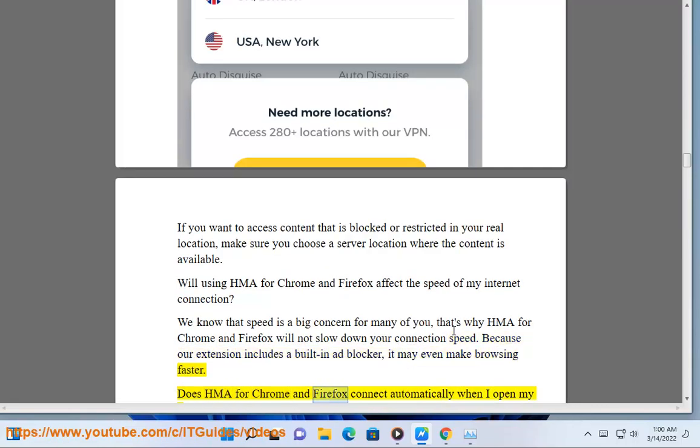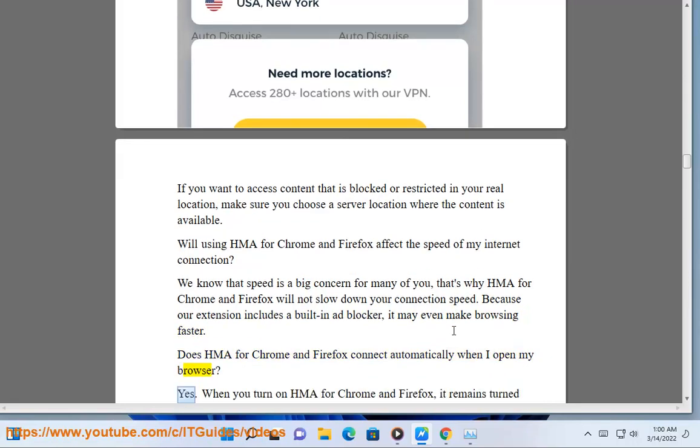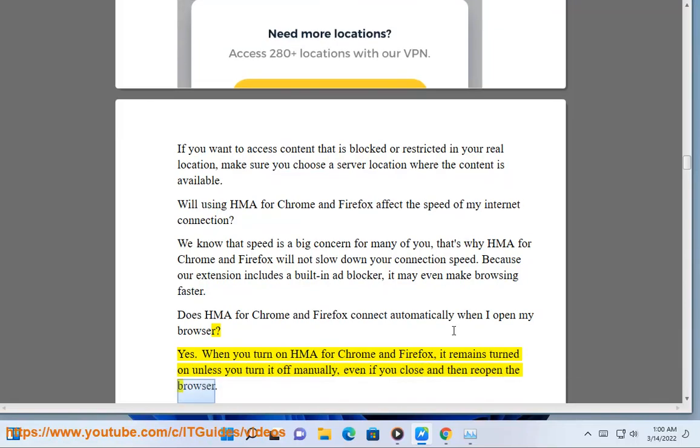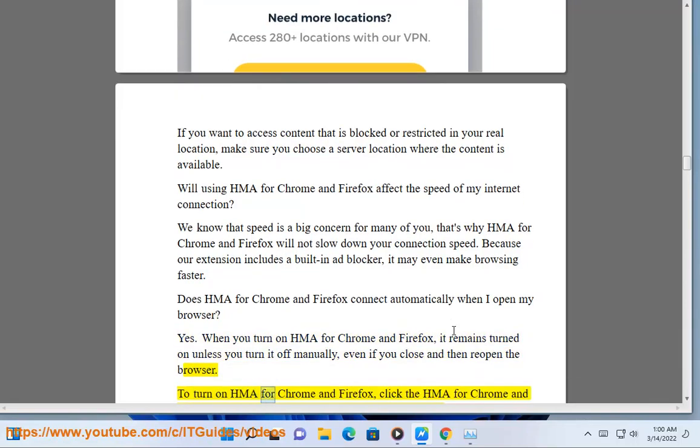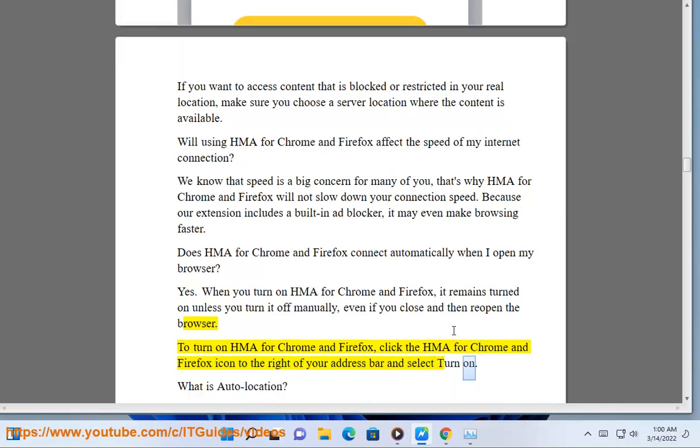Does HMA for Chrome and Firefox connect automatically when I open my browser? Yes. When you turn on HMA for Chrome and Firefox, it remains turned on unless you turn it off manually, even if you close and then reopen the browser. To turn on HMA for Chrome and Firefox, click the HMA for Chrome and Firefox icon to the right of your address bar and select Turn On.